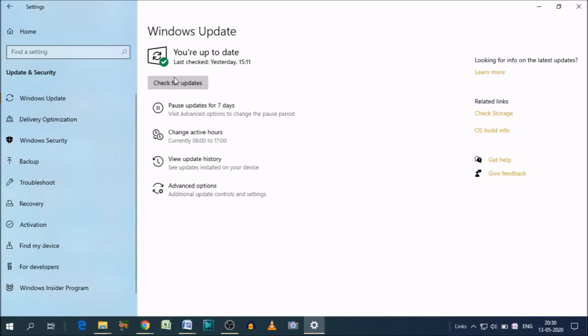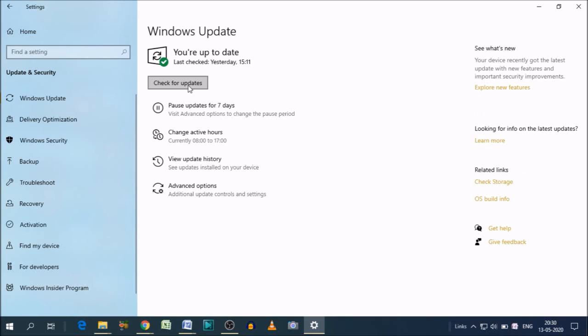As you can see, the option is there, Check for updates. So when you click Check for updates, it will start searching for updates. If there are any updates, it will start downloading automatically. So I'm just going to click on that.